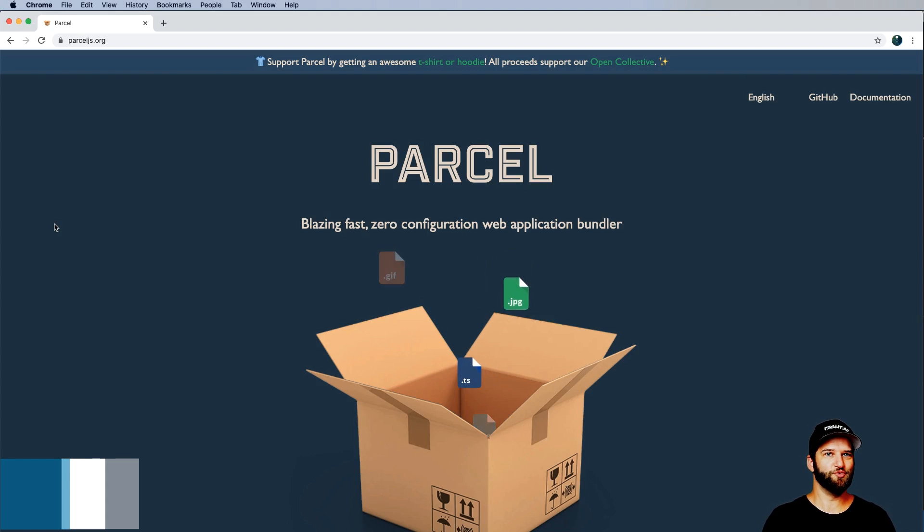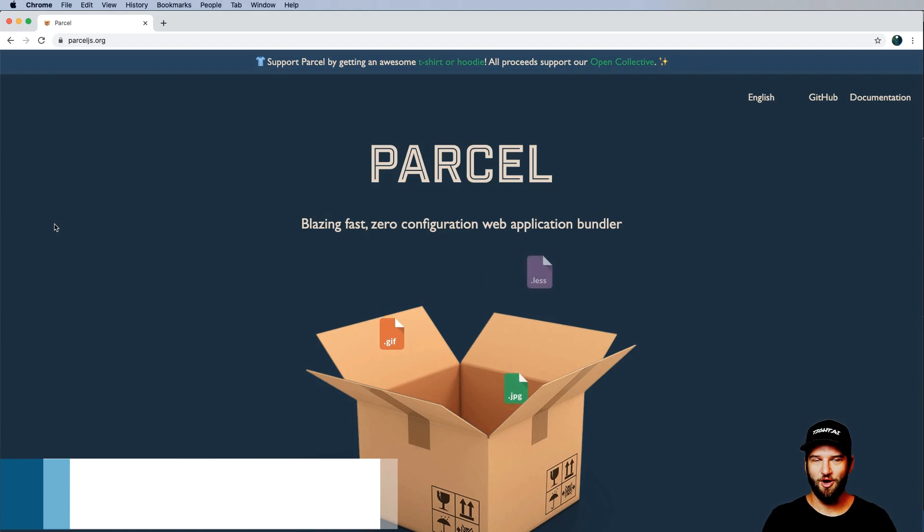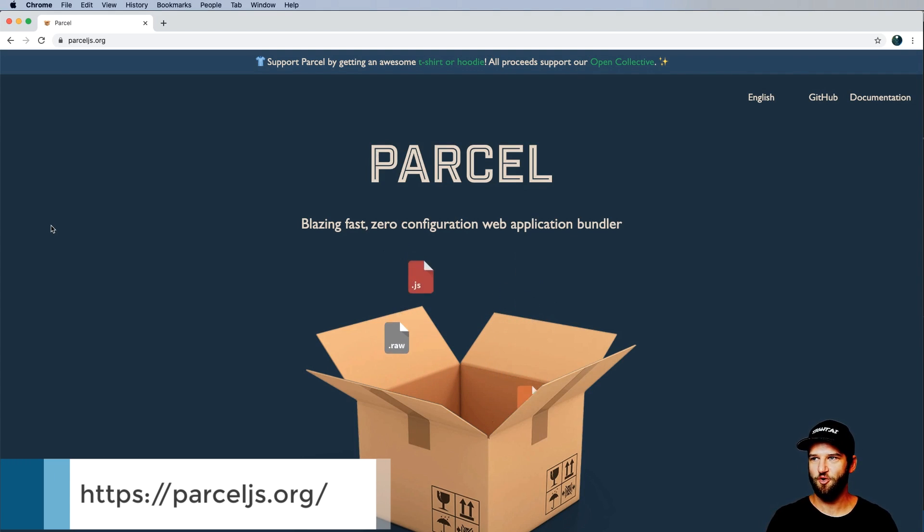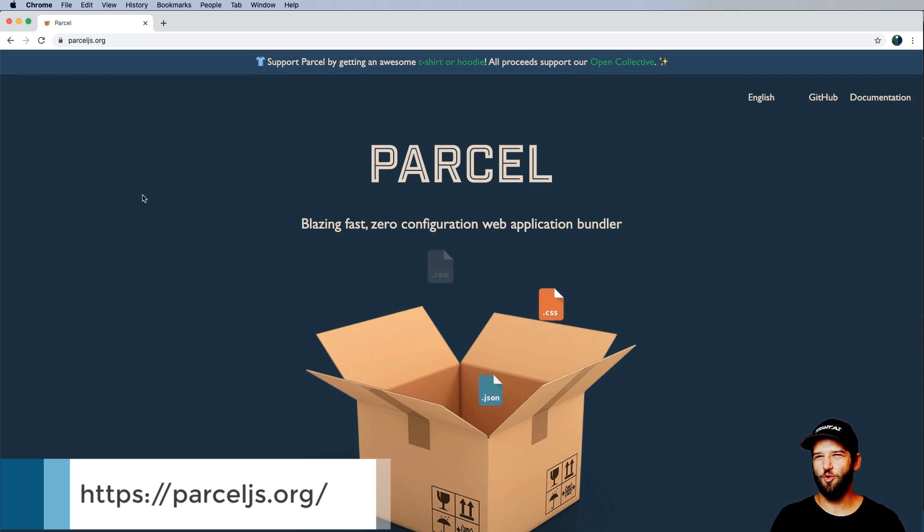I've become a big fan of using Parcel for all kinds of web applications, including my React projects over the last few months, and I want to show you why.